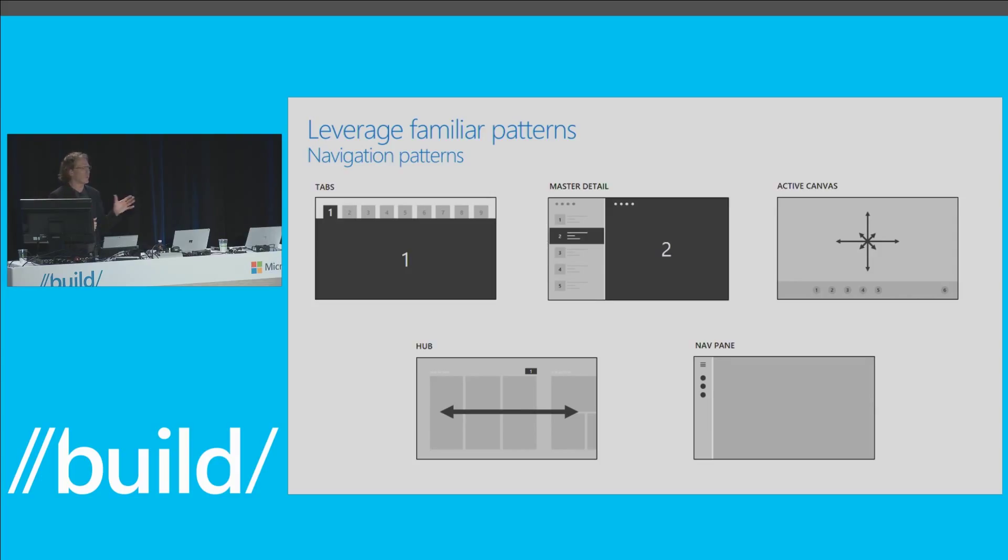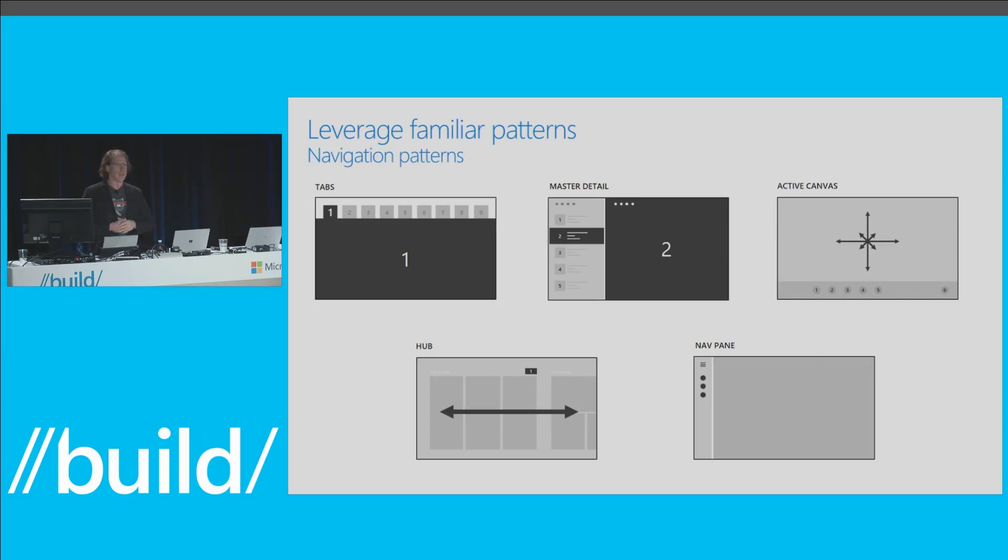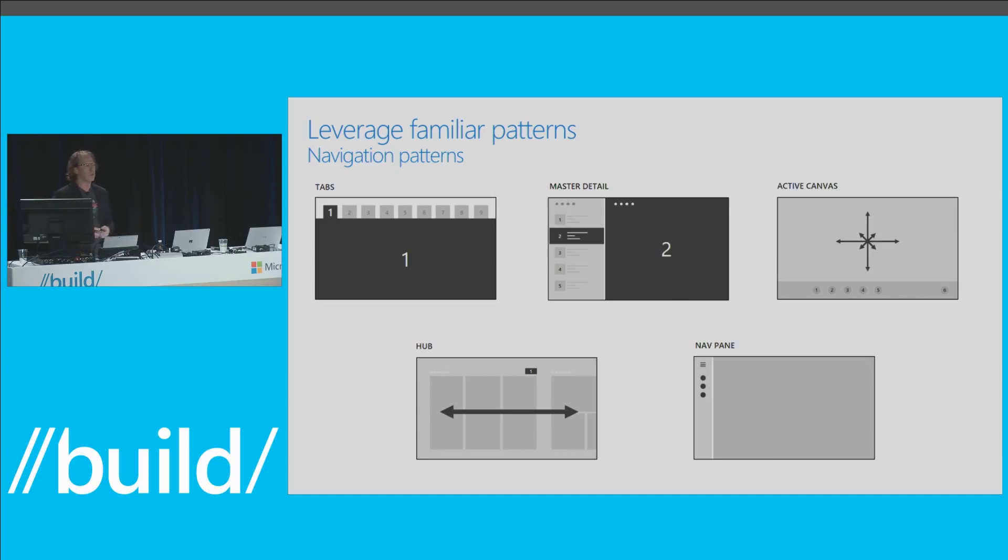Controls are the basic building block you use to add interaction to your app. You've got over 45 universal controls to use and we'll add more all the time. These have a lot built in. Color, localization. They scale across mouse, keyboard, touch, pen, gesture, gamepad. And they're all accessible. That alone is just a massive time saving. When you aggregate common controls, you create patterns. Last year you got the controls for free with the platform. This year you're getting some key patterns for free, too. There's different categories here. There's commanding patterns. There's content patterns. There's up on the screen some common navigation patterns. Tabs, master detail, active canvas, hub, nav pane.